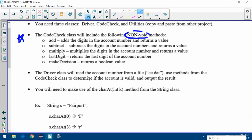The driver class will read the account number from a file. The file you need to copy and paste in is called cc.dat. You're going to use methods from the CodeCheck class to determine if the account number is valid.